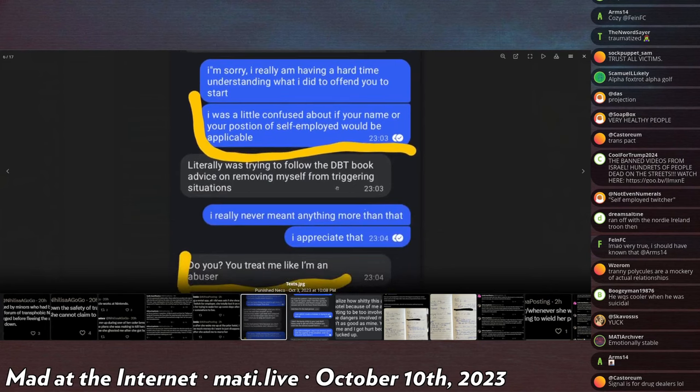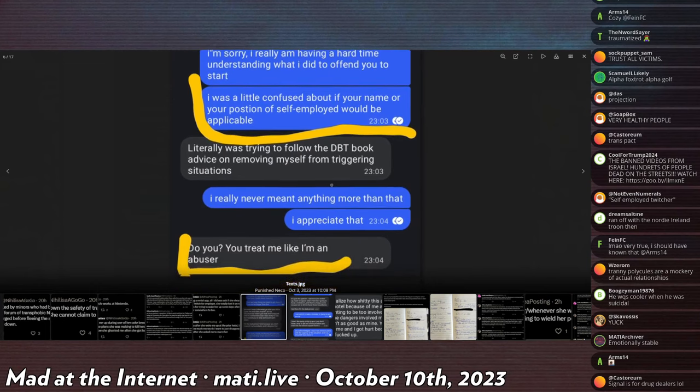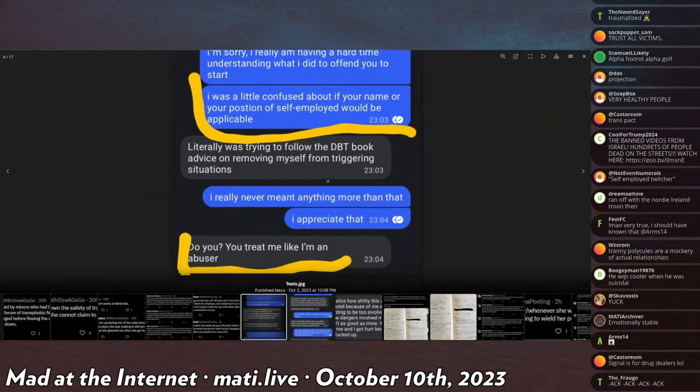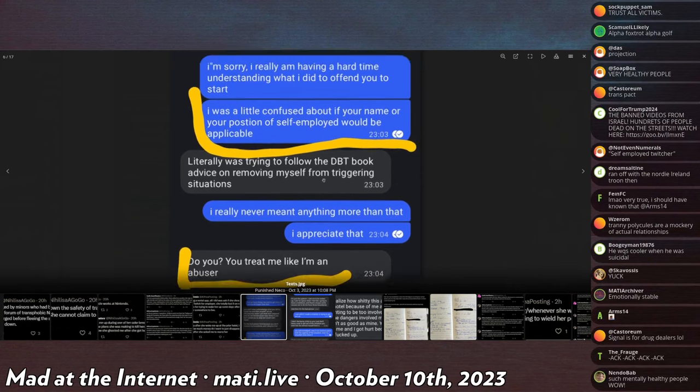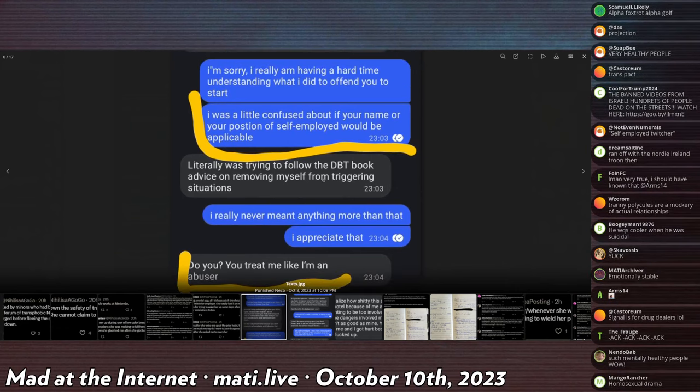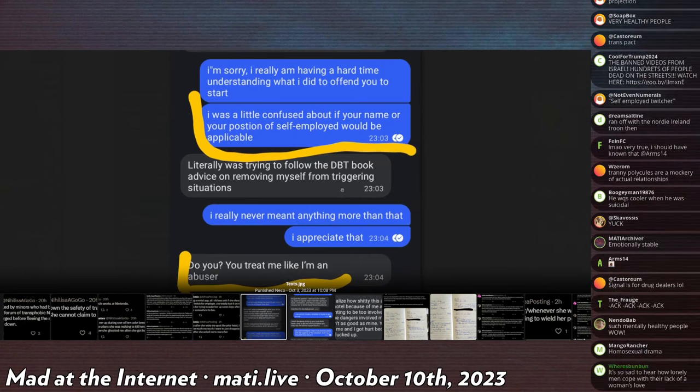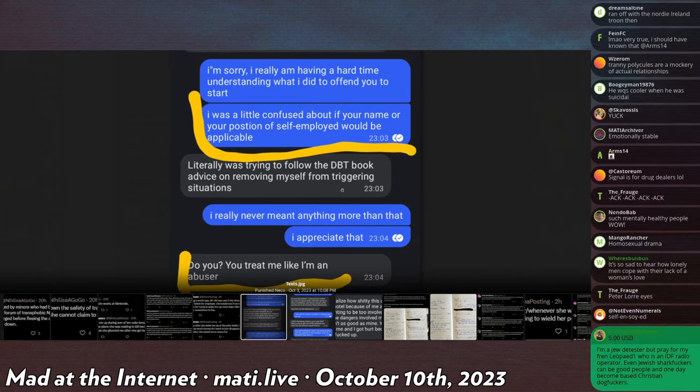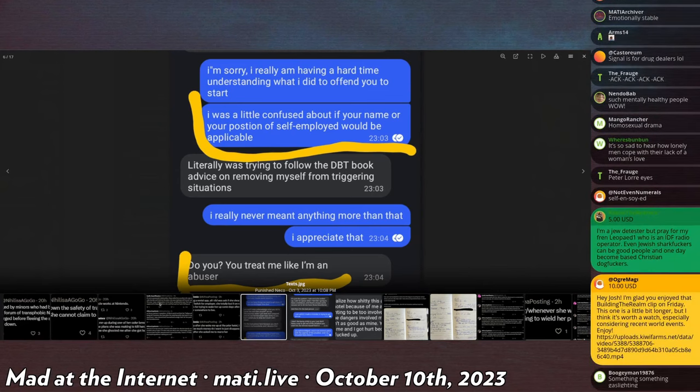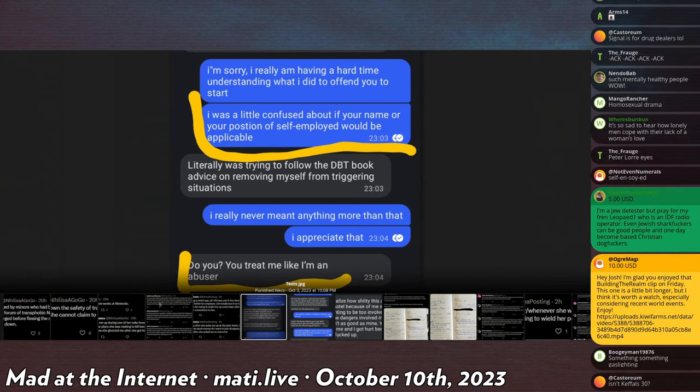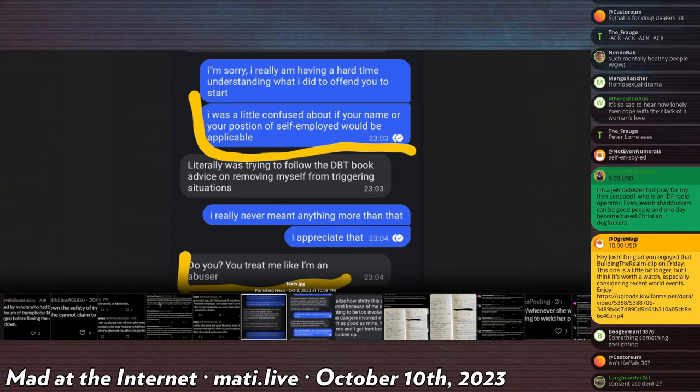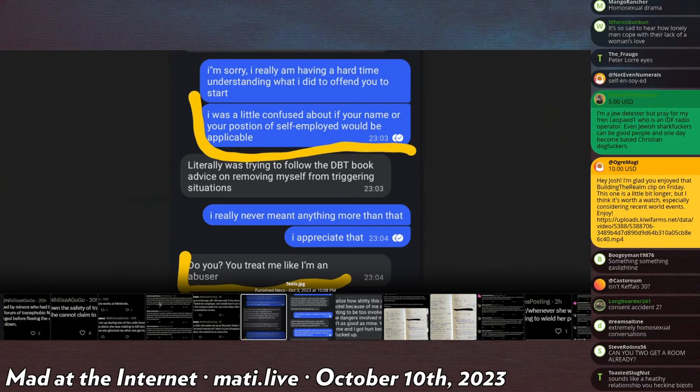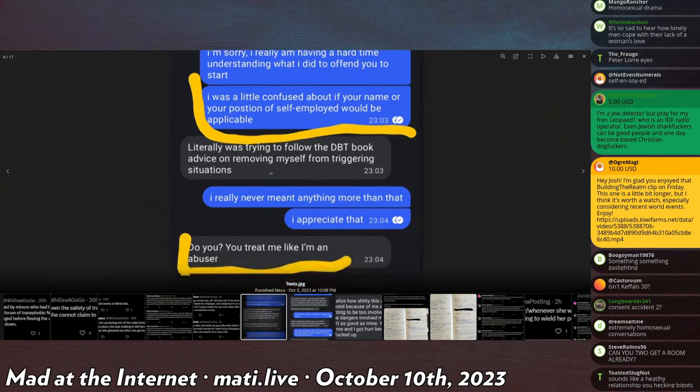And then wouldn't let me decompress when I got mad and snapped. And it's not fair because I was shitty to you, but I asked you to stop so I could calm down. I'm the bad person here because you don't respect my boundaries and I despise that. The spouse or partner asks, I'm sorry. I really am having a hard time understanding what I did to offend you to start. I was a little confused about if your name or your position of self-employed would be applicable. Keffel says, literally was trying to follow the DBT book advice on removing myself from situations. Like, dude, it's surreal.